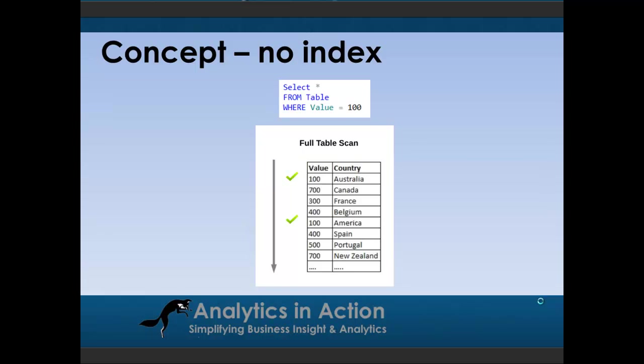A little bit on index concepts. The best way to start is really to explain what happens when there's no index in place. If we have a query such as select all from a table where the value column equals 100, when there's no index in place, to find those values, the database has to perform what's called a full table scan. Essentially, it starts at the top, just looks for that value of 100. And this is inherently inefficient when you have really large tables of tens of millions, hundreds of millions, or even billions of rows of data.